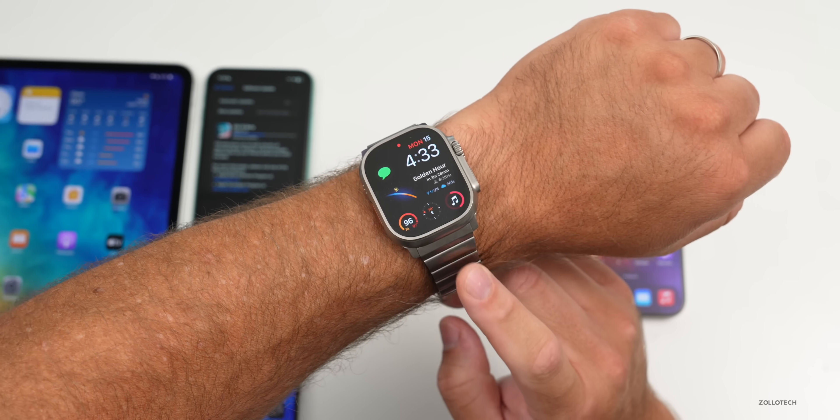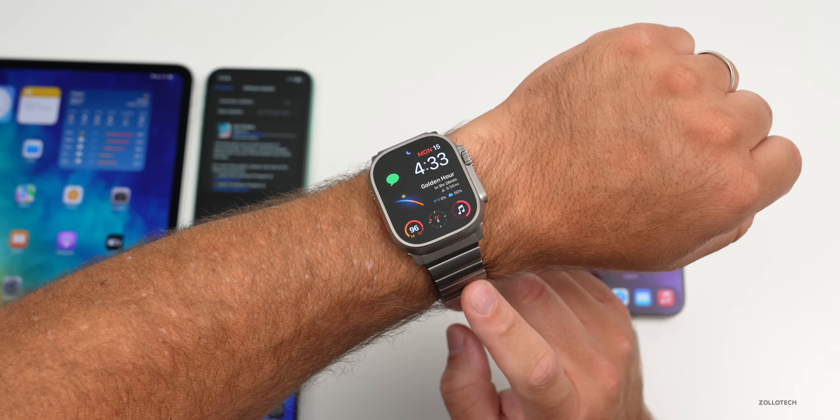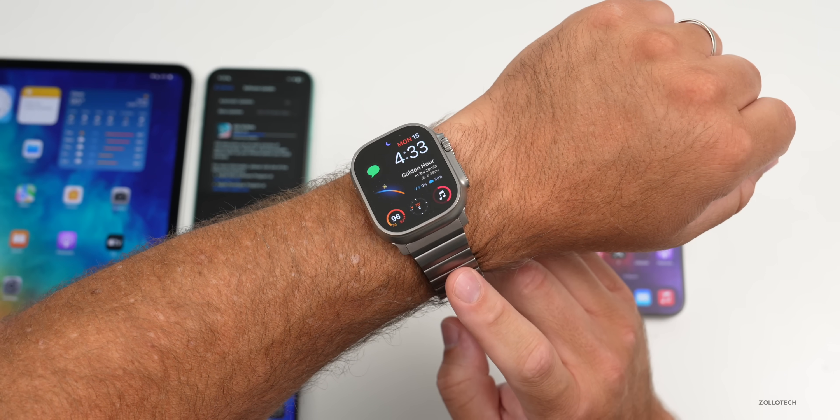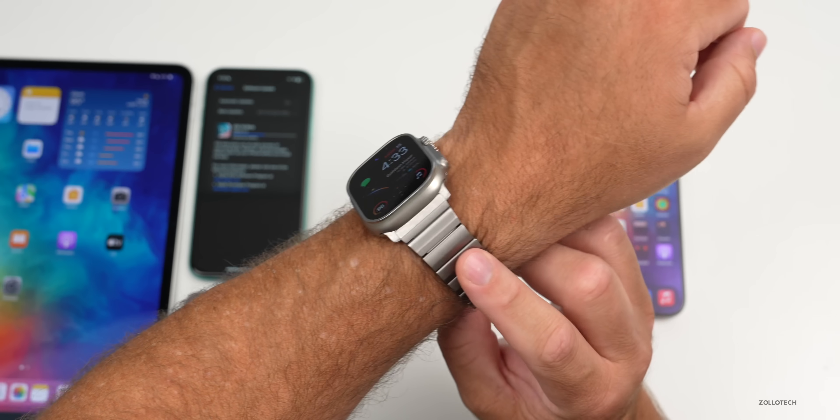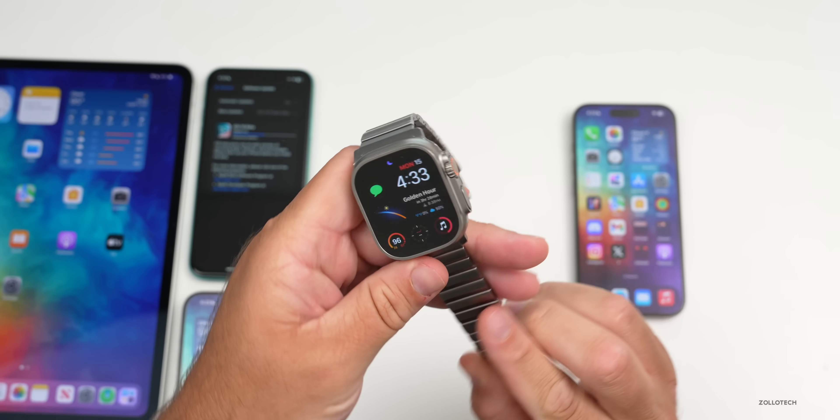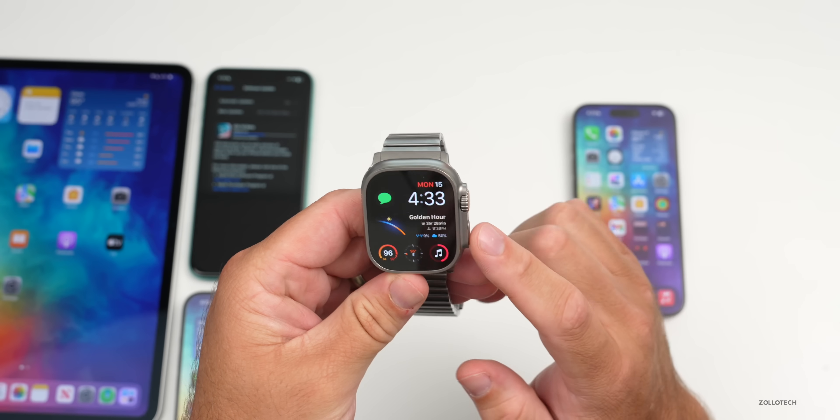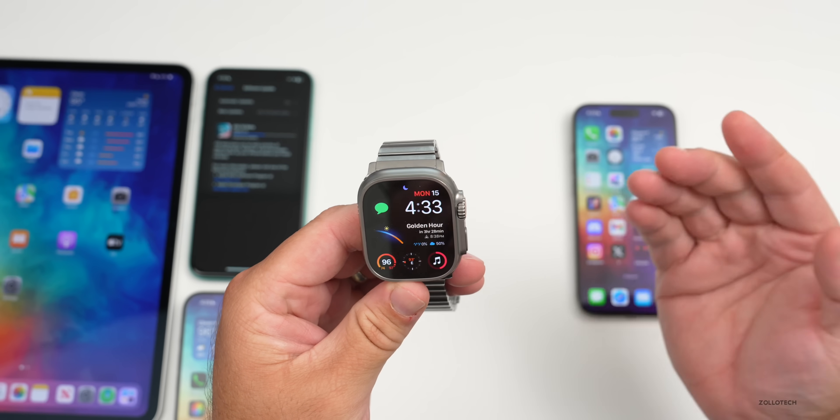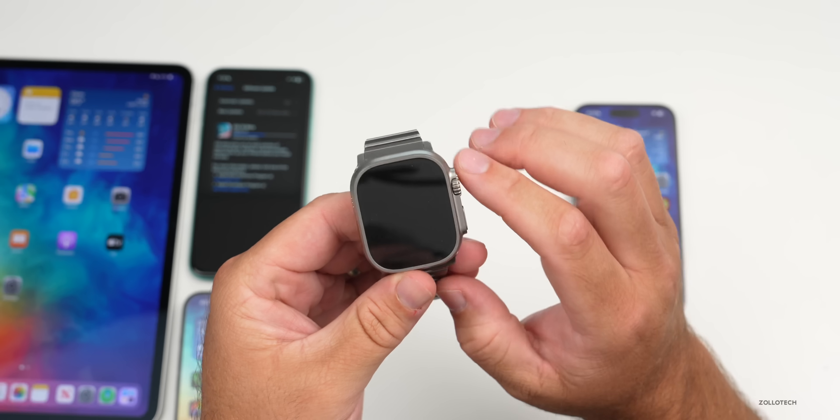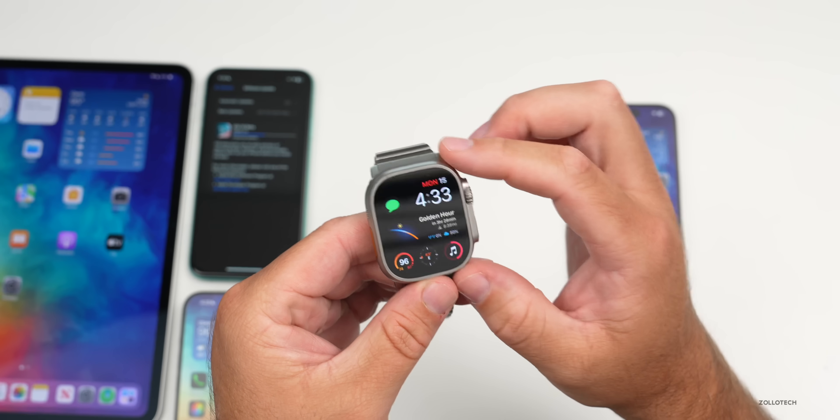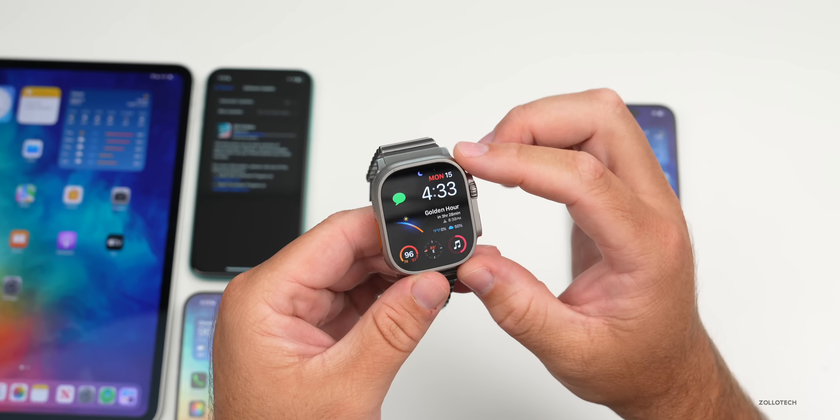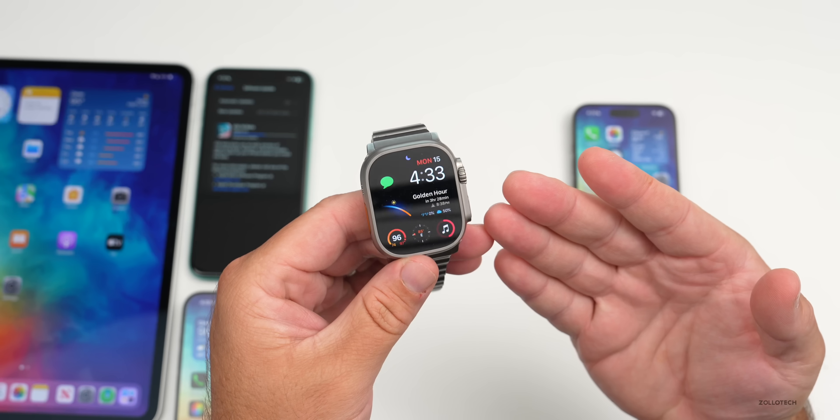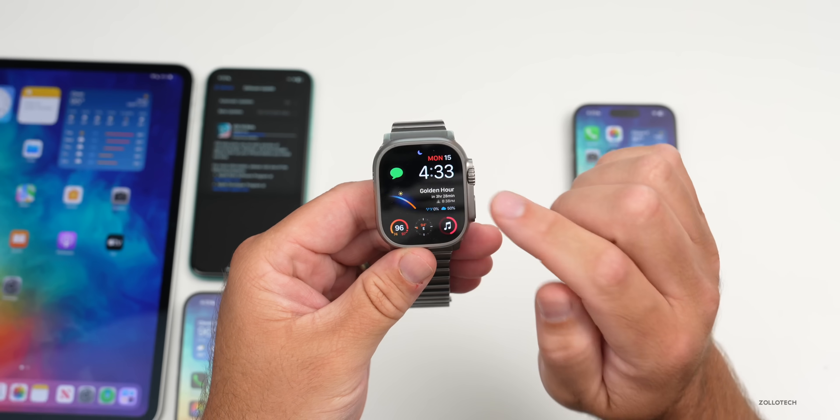One additional thing I would caution you about is Apple also released watchOS 11 Public Beta. I would hold off installing this unless you actually are aware of the different issues. The main issue is you can't use this with iOS 17 if you decide to downgrade later on. If you have a problem, there's no way to downgrade your Apple Watch. You'll have to bring it to Apple for them to do that.